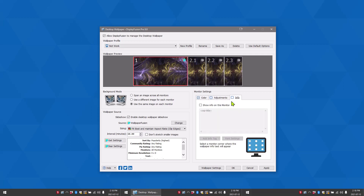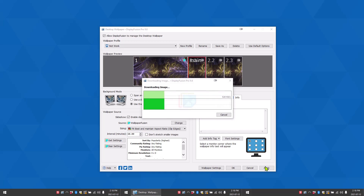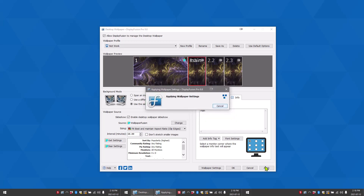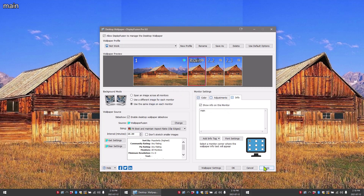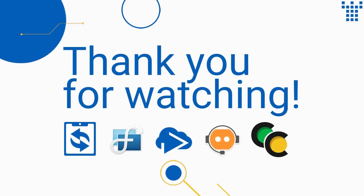On info, you can show info on certain monitors. The info will show up at the top of the monitor you choose. And that's an overview of wallpaper settings in DisplayFusion. Thank you for watching.